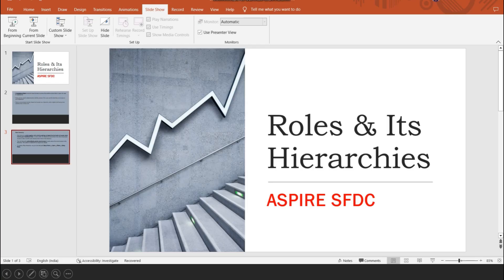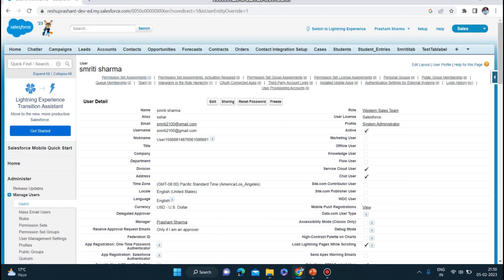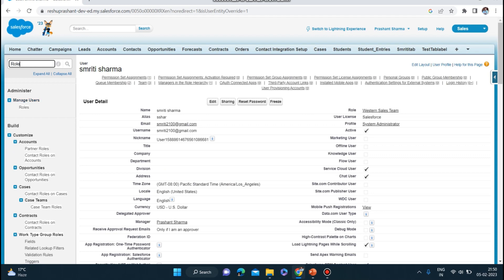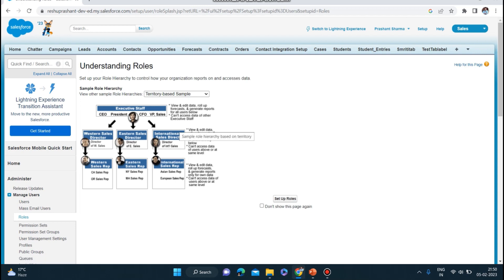Now let me explain through an example. Here in the search box you can find Roles. You can see it says to set up your role hierarchy to control how your organization reports on and accesses data. In this example we have executive staff — CEO and President of Sales — with a first level below them of Western, Eastern, and International Sales Directors, and below them the Western, Eastern, and International Sales Reps.